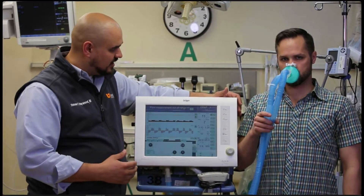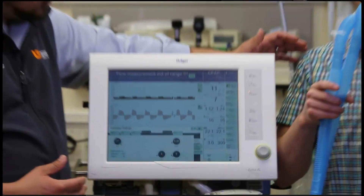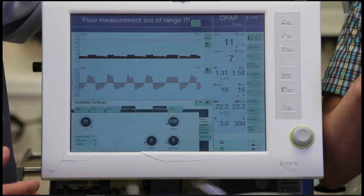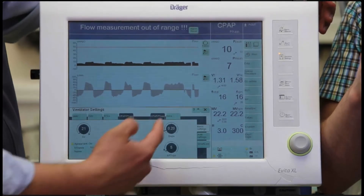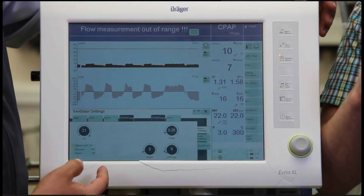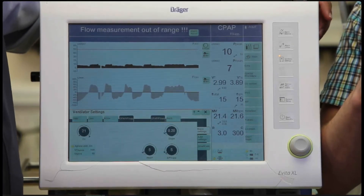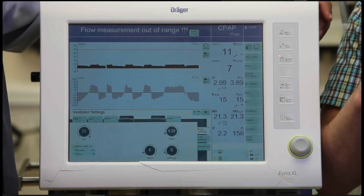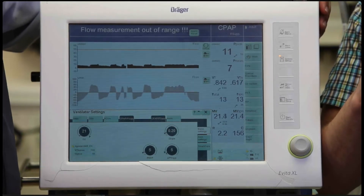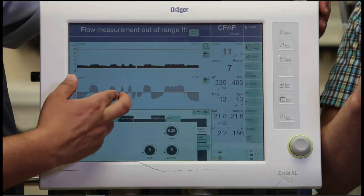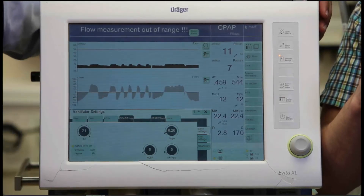Dr. Athenkin, I want you to take a slow, big, long, deep breath. Go ahead and breathe that out. You can see this breath was quite long, and this tidal volume was quite high — he had almost a 4-liter tidal volume. Dr. Athenkin, now take a very short, very shallow breath. You can see that ventilation was very short and that tidal volume was very low.